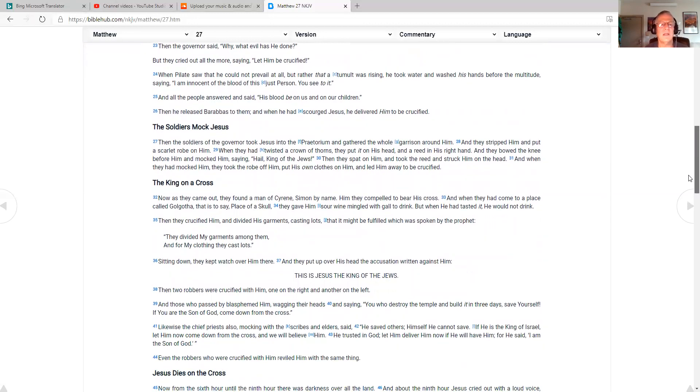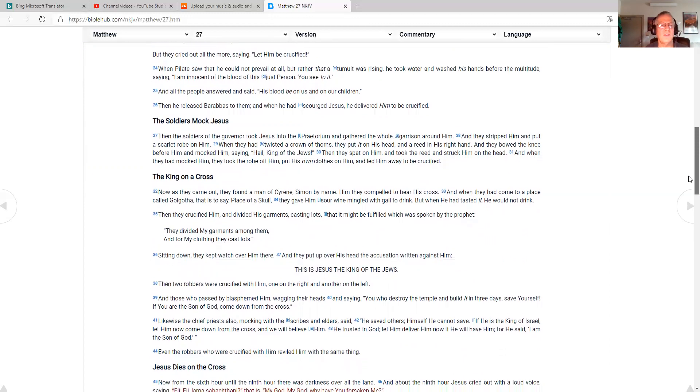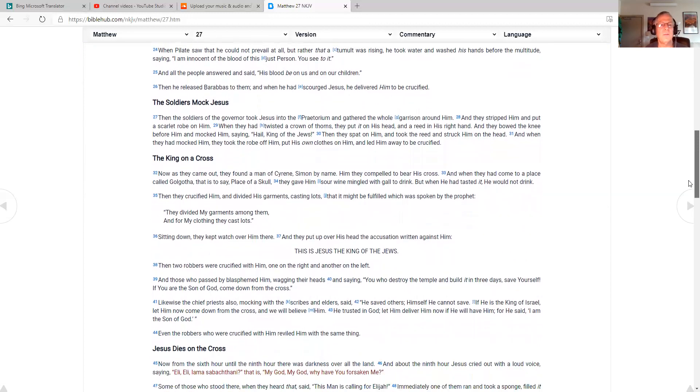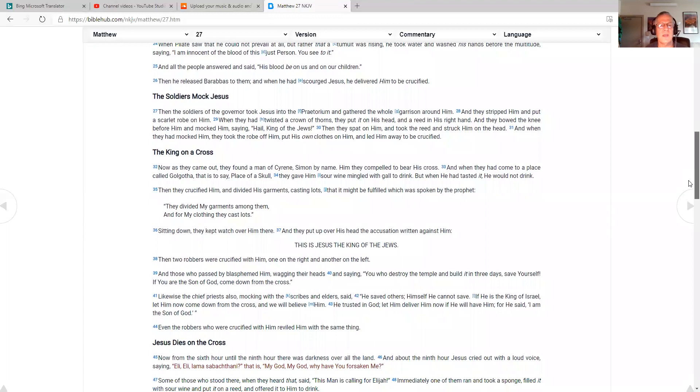When Pilate saw that he could not prevail at all, but rather that a tumult was rising, he took water and washed his hands before the multitude, saying, I'm innocent of the blood of this just person. You see to it. And all the people answered and said, his blood be on us and on our children. Then he released Barabbas to them. And when he had scourged Jesus, he delivered him to be crucified.